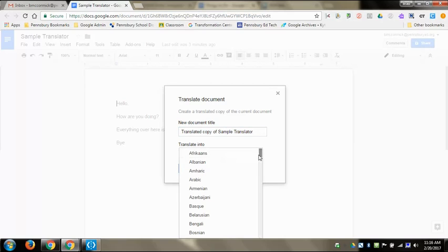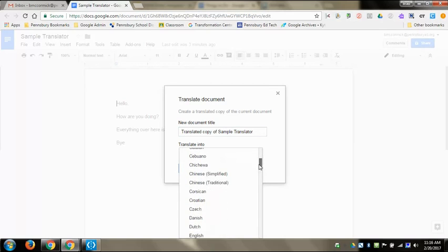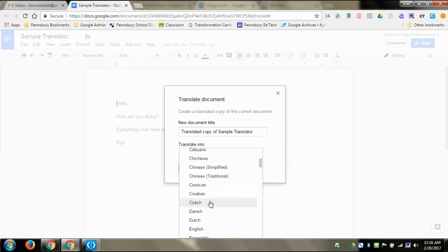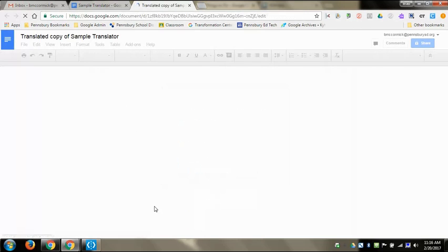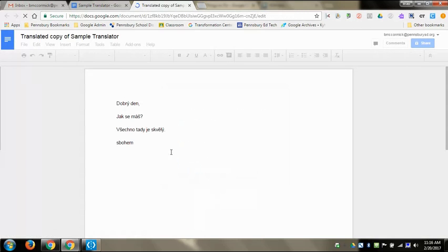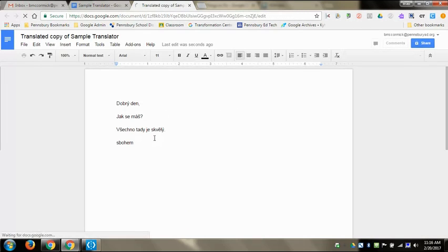Then I can choose a language from here. I'm going to come down and choose Czech this time. When I click Translate, it will automatically make a brand new doc with that translated language in it.